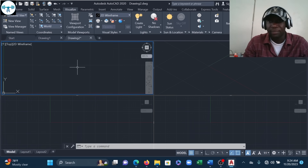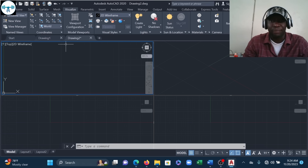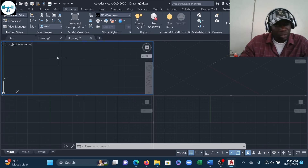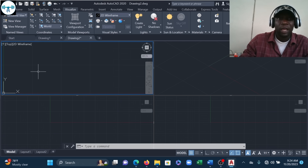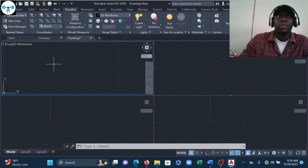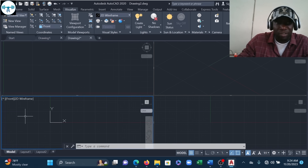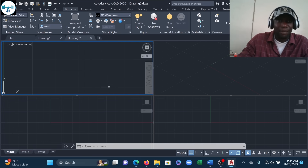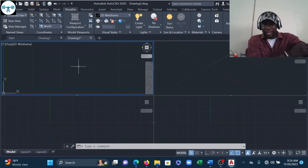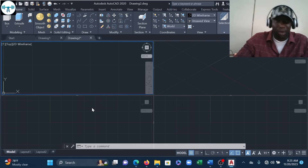Now that the viewports are set, we can start drawing. Views are very important in 3D drawing — you must know what to draw in each viewport. For example, whatever you draw in the Top viewport should be a feature on the top plane. If you draw a top-plane feature in the Front viewport, you'll get the right shape but rotated incorrectly, causing extra work to fix.